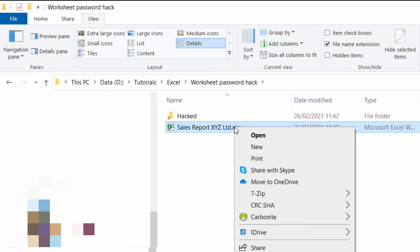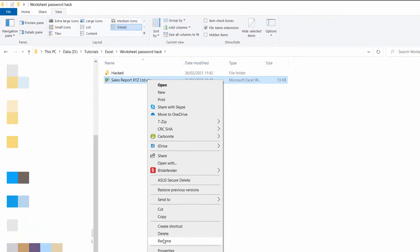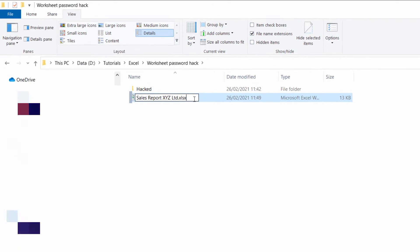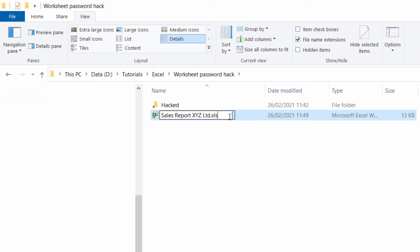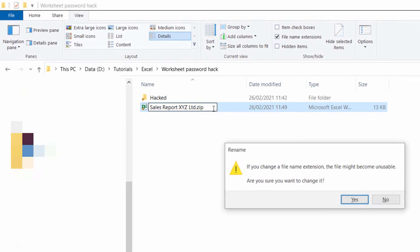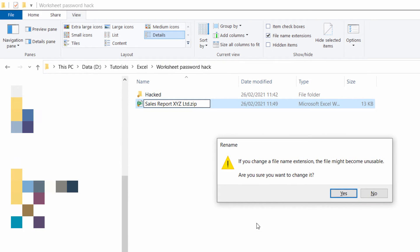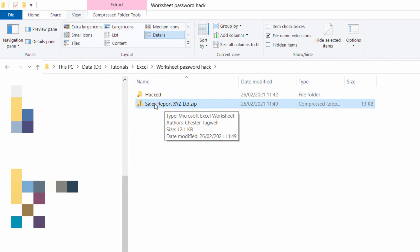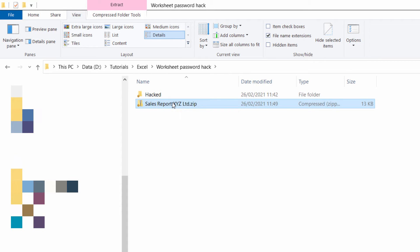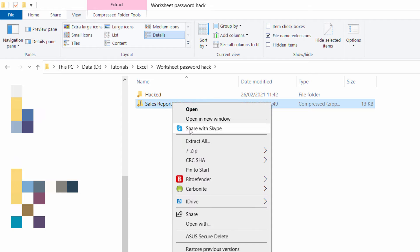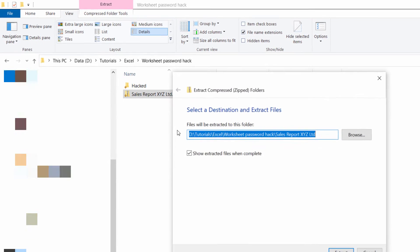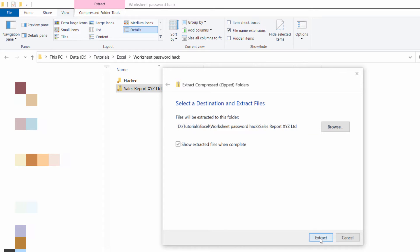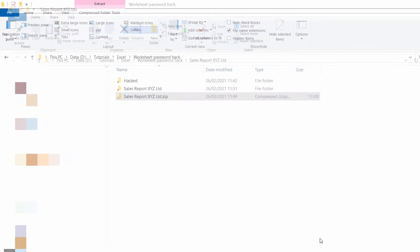Right click on the file, choose Rename and change this file extension to zip. We'll get this warning but just click on OK. Now you need to unzip the contents of this zip folder. Right click Extract All and we're going to extract to the same folder. So I just click on Extract.